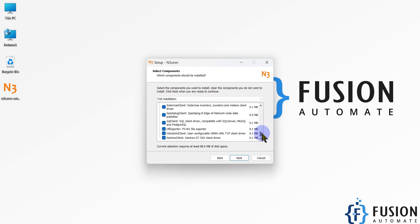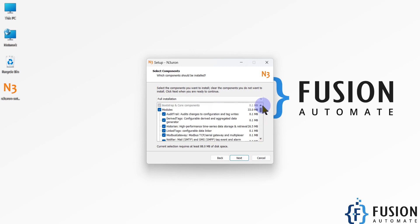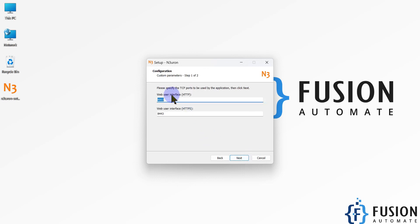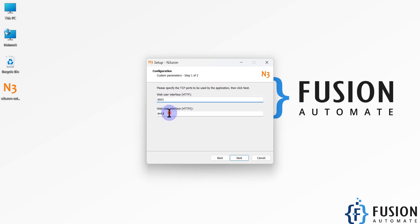Because we are installing this Neuron software for evaluation purposes — we want to try things out — so we are going to select every component and press Next. After that you can see the Web User Interface settings: you can open the Neuron gateway web page using port number 8003, and HTTPS will be available on port 8443.